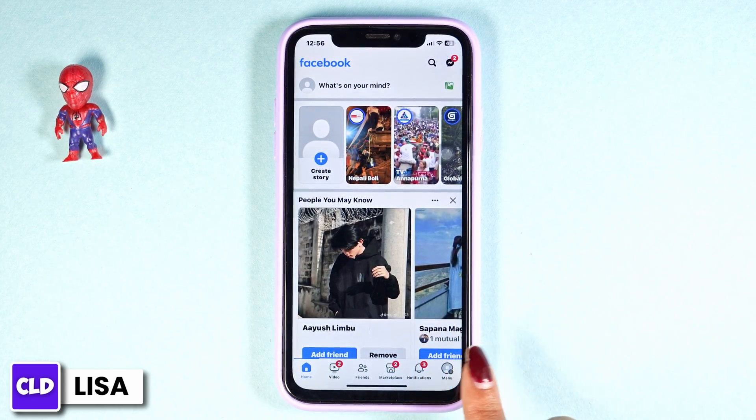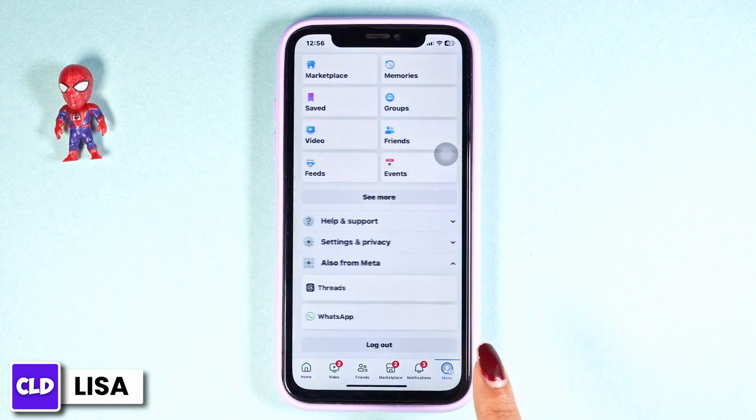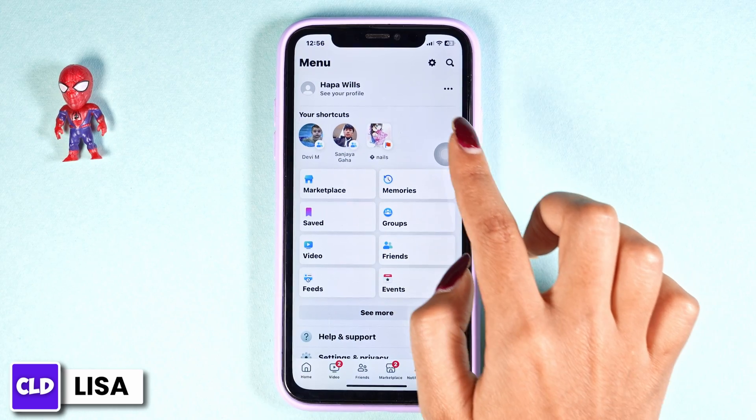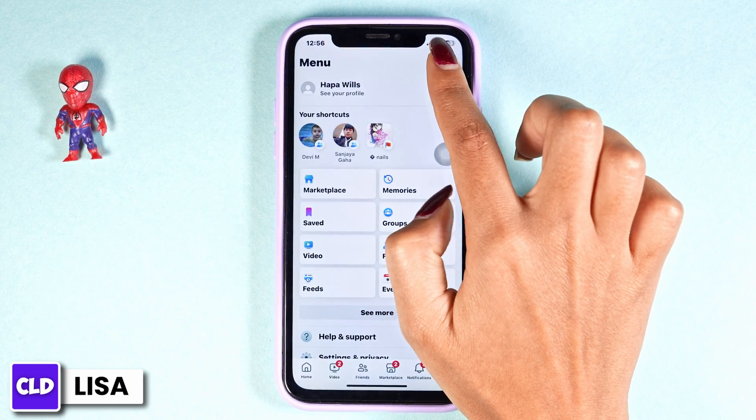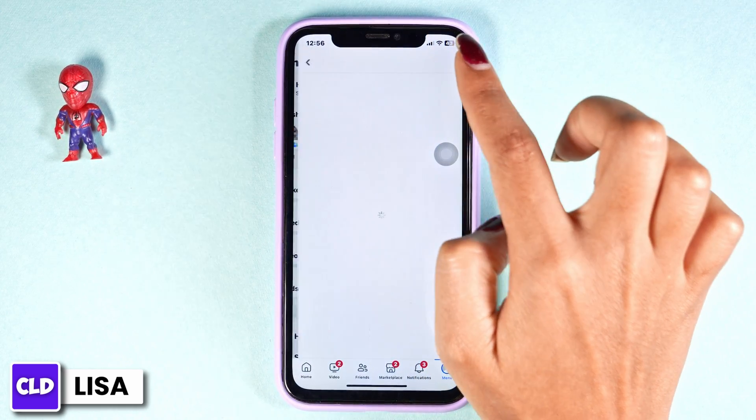Now, click on the menu option. After you land on the menu page, at the top right corner you will find the settings icon — click on it.